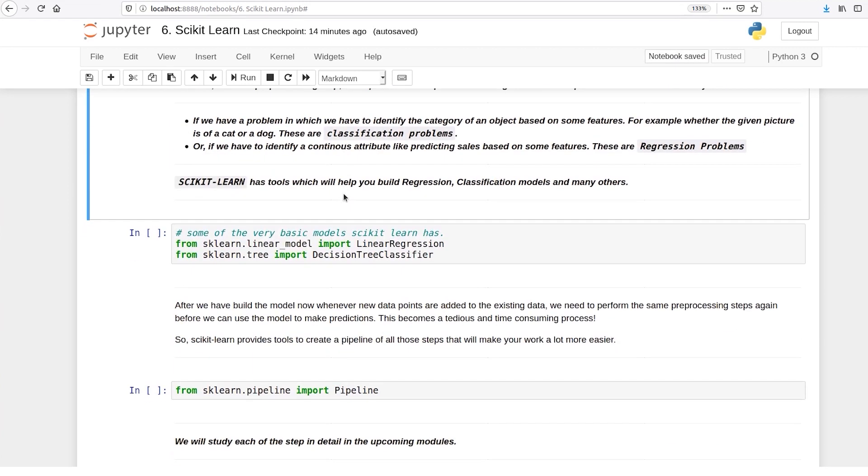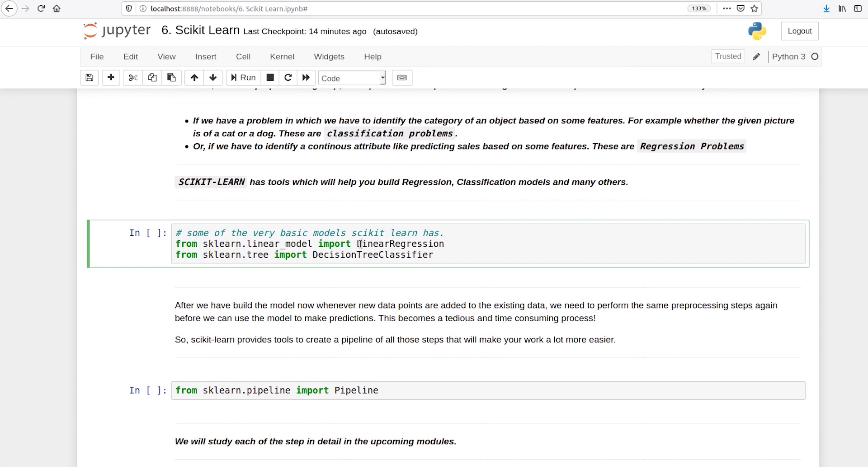Next you can create regression and classification models. In scikit-learn it provides a lot of classification and regression models. For example, linear regression, decision tree classifier.